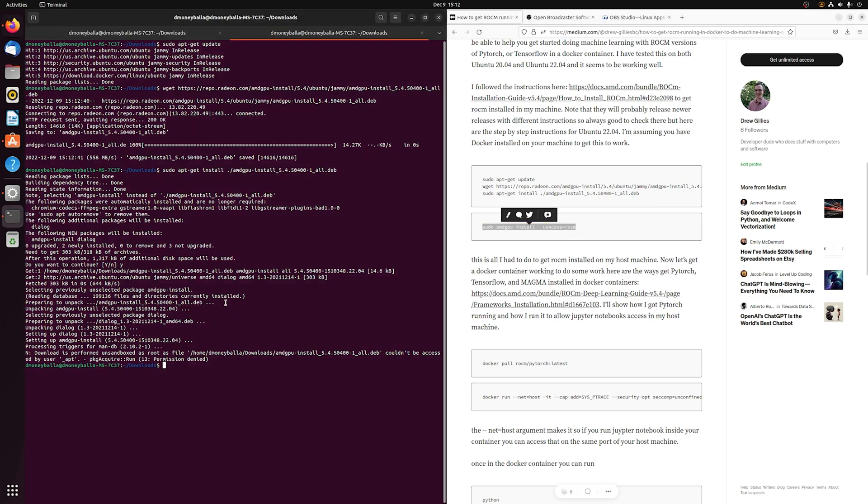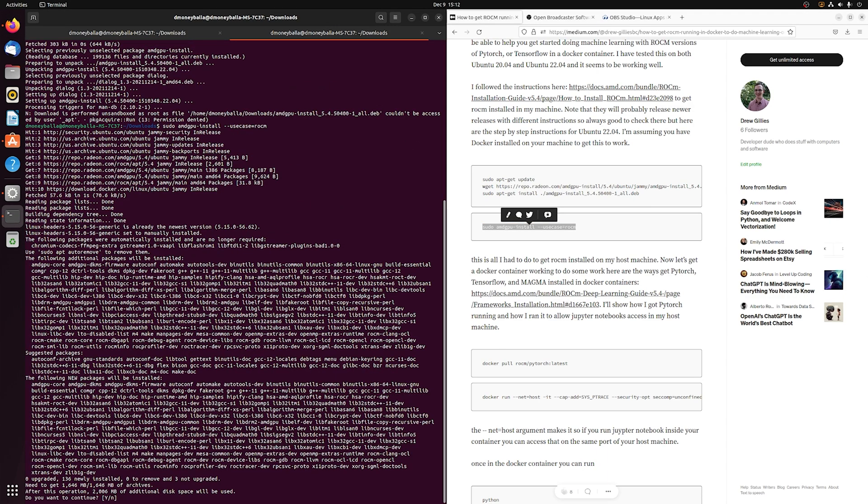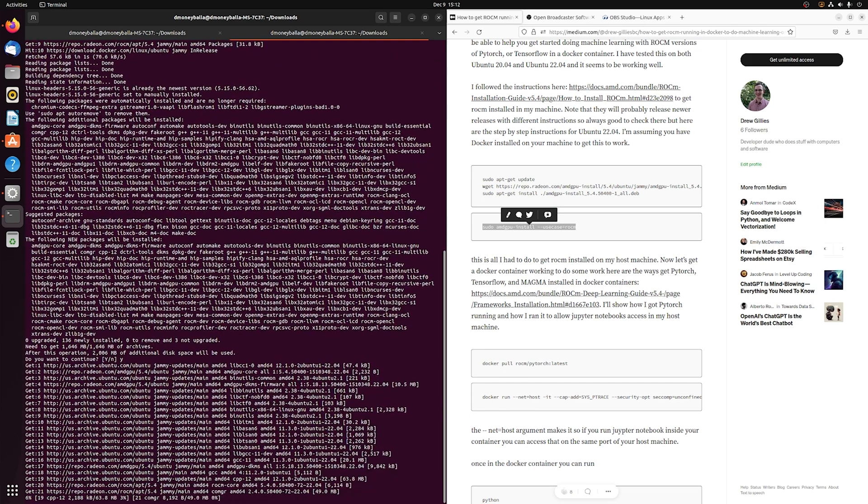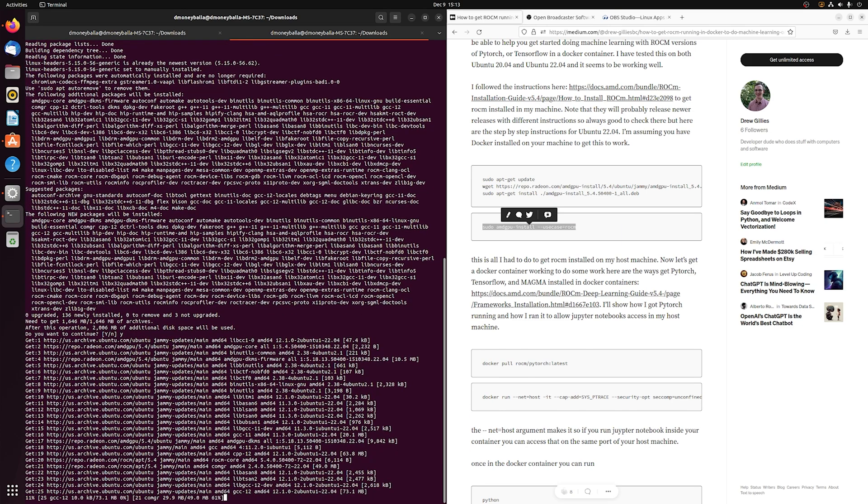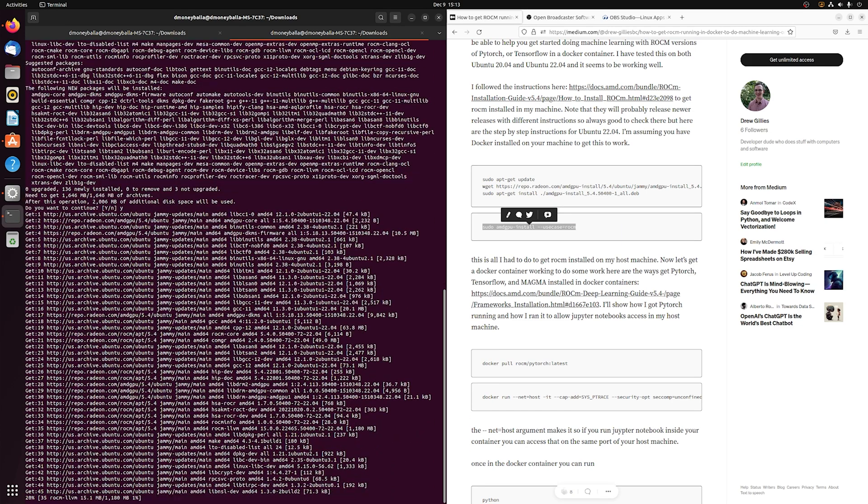You basically just run those four commands to get ROCm installed on your local machine and it'll take a little bit to get that running. So I'm going to speed that up.